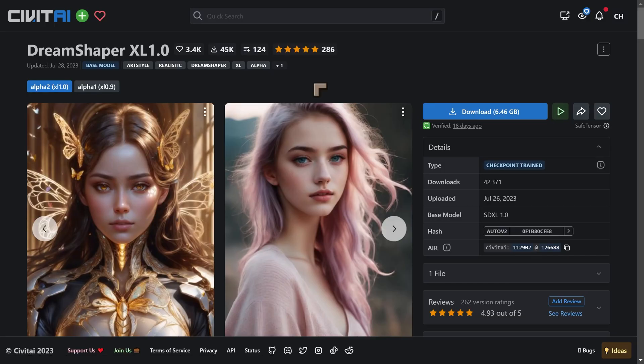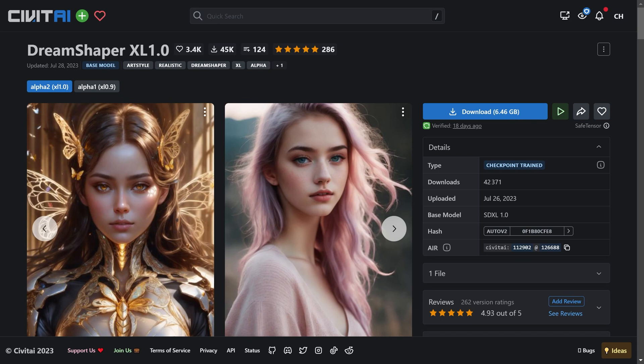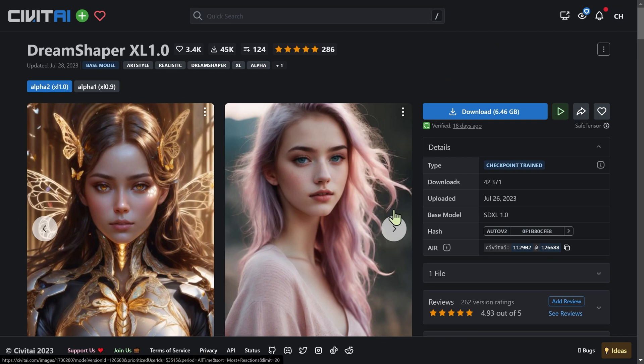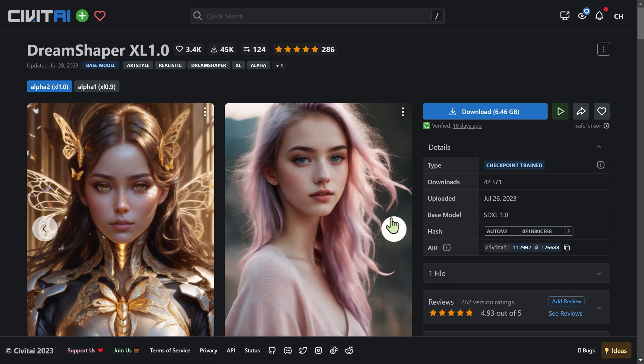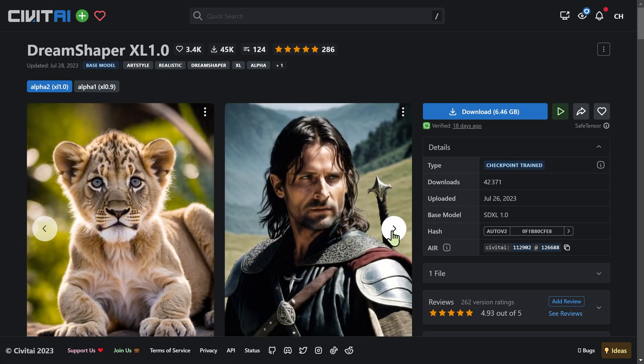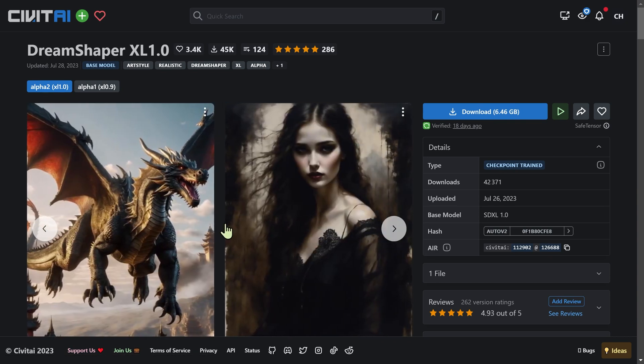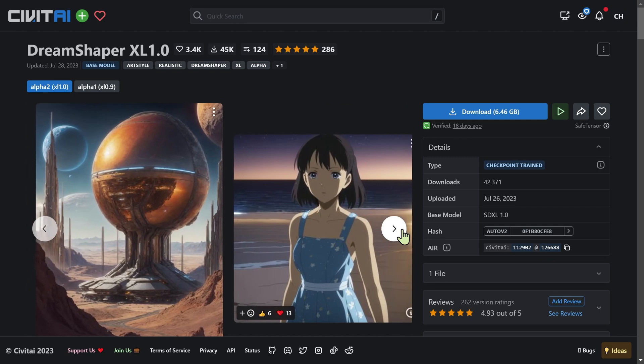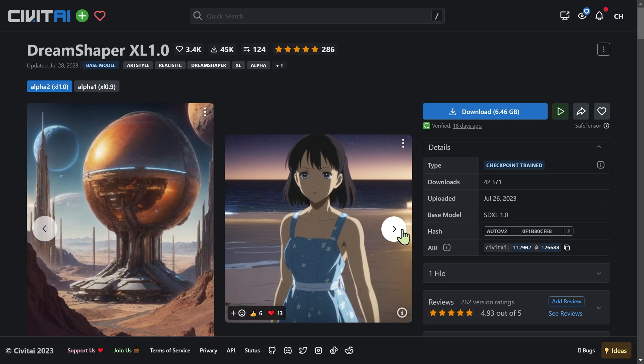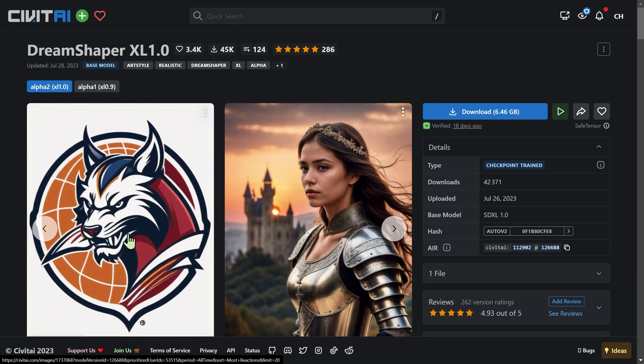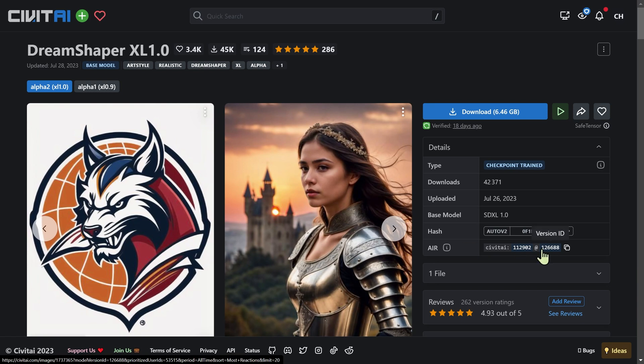Now there are a lot more resources that are available for Stable Diffusion XL. The number has mushroomed over just three or four weeks since it came out. One of the resources is Dream Shaper. Dream Shaper have Dream Shaper XL 1.0, this is actually the alpha version 2.0.